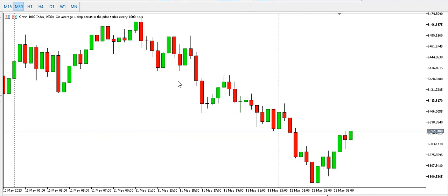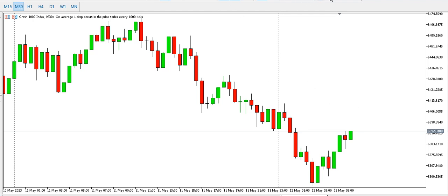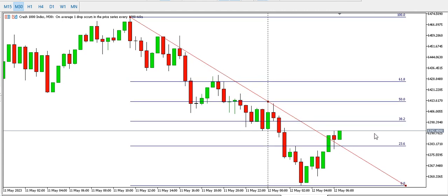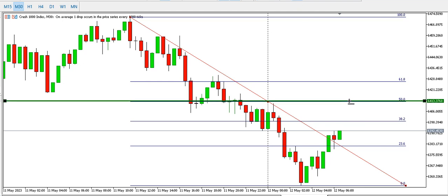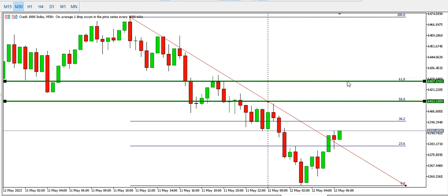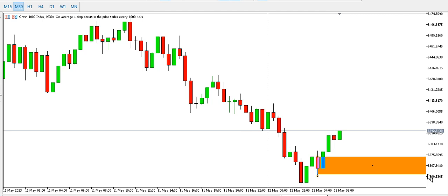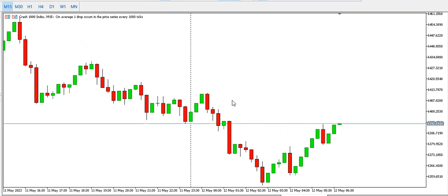On the 30-minute time frame for Crash 1000 Index, we can see a retracement of the down move. Using Fibonacci tools, price is currently trying to test the 38.2% Fibonacci level. We still have another level of resistance at the 50% level and another at the 61.8% Fibonacci level. The buyers are trying to step in, but if sellers come in at this point we might see the test of this support block below.